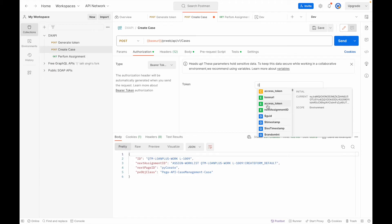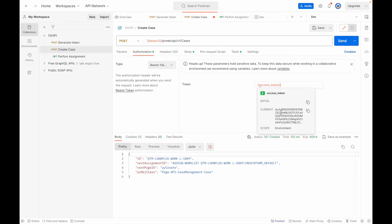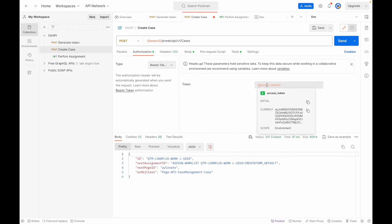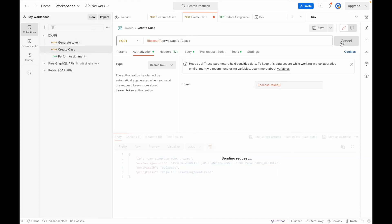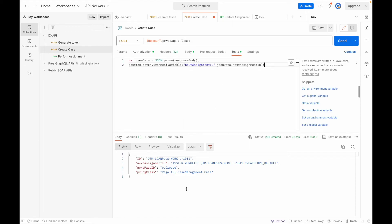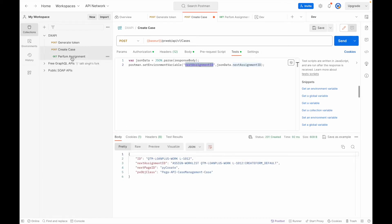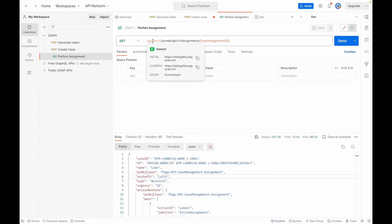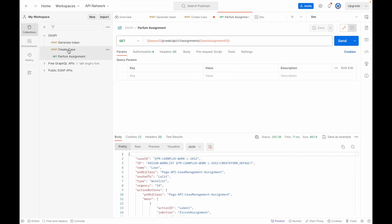Now in the create case request, instead of hardcoding the token, use the double curly brace syntax — `{{access_token}}`. You can see the current value displayed and the scope shows 'environment'. If I execute now, it works. No more copy-pasting. Similarly, in the create case Tests tab, I'm also setting the next assignment ID from the response. In the perform assignment API, I use `{{base_url}}` and `{{next_assignment}}` — it reads the value set by the previous API automatically.